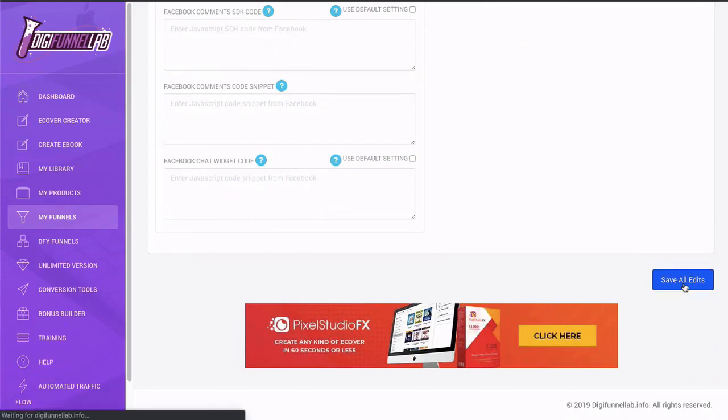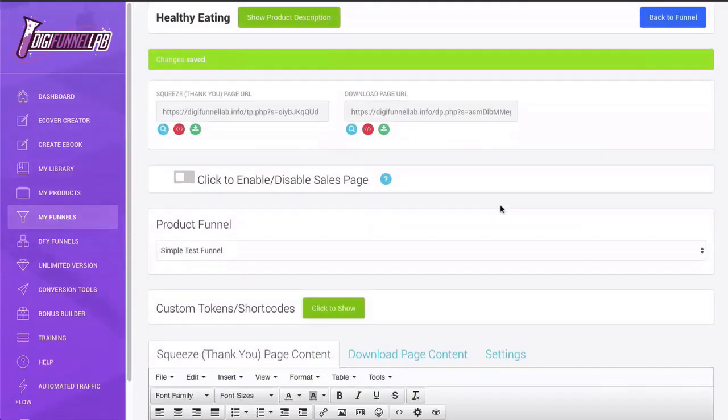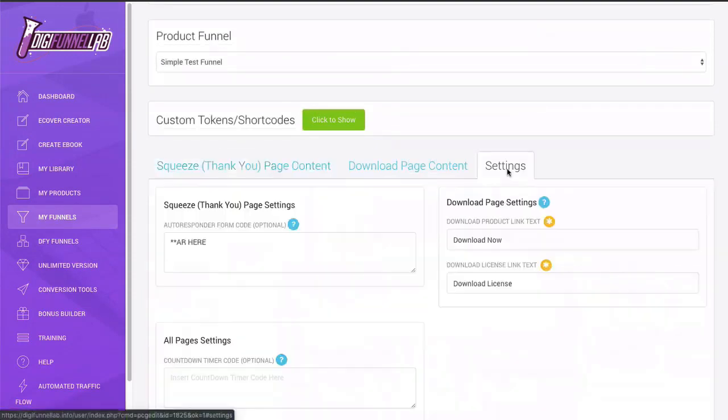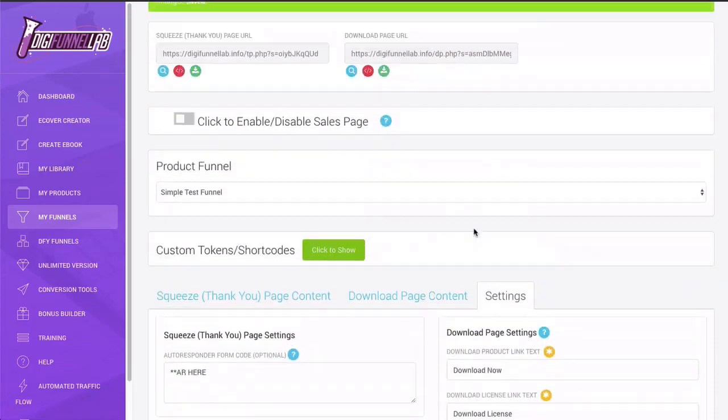We're going to click save edits. I can create the page. So now I've created the pages. It's always good to create the pages first before you put the autoresponder code, because when you create the autoresponder code, you're going to want to put in the pages. We'll explain that in the next video. So if you're just putting a code there, it will allow you to create these pages.